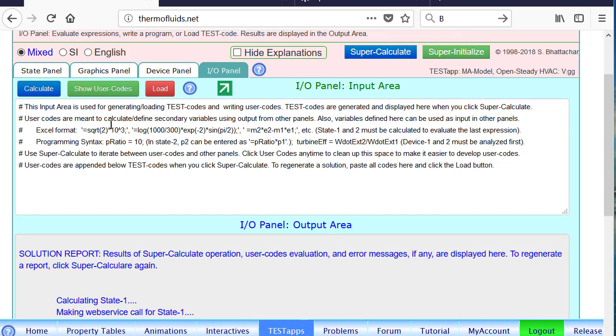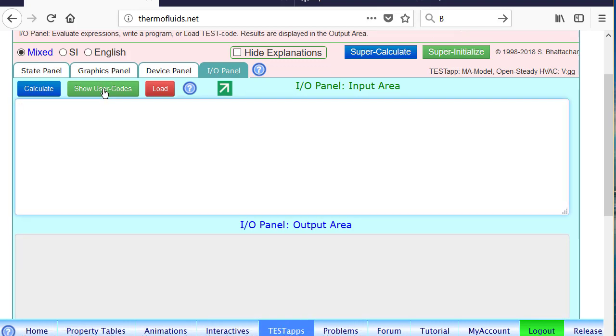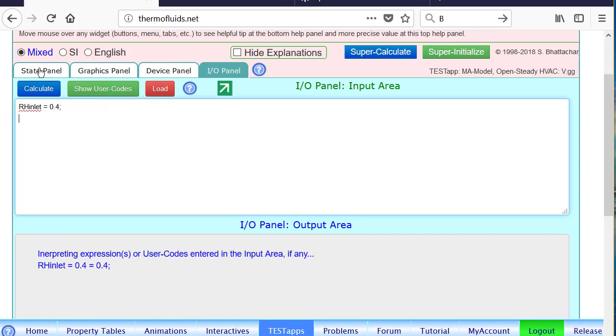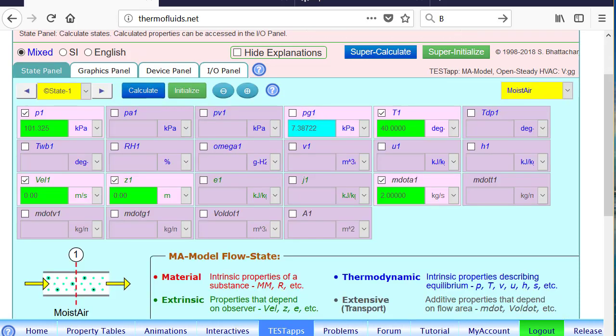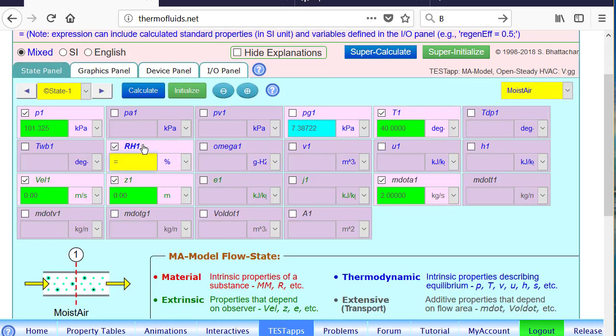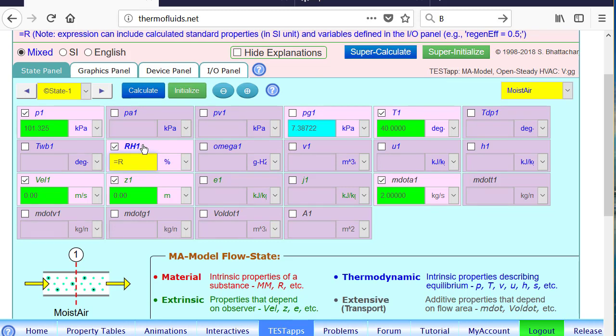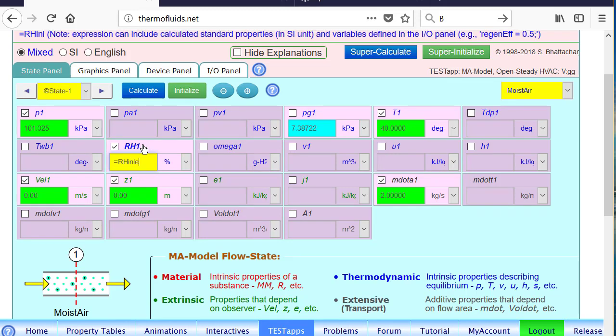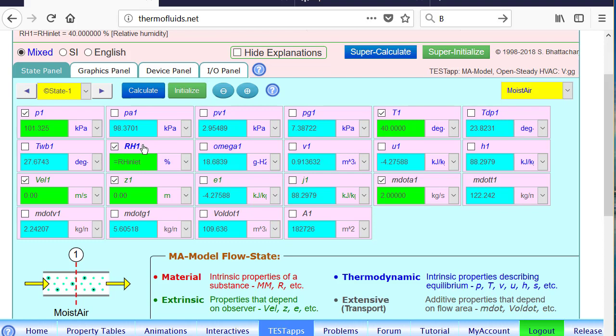In the I.O. panel, let's declare a relative humidity at the inlet, RH inlet, because this will be a parameter of the problem, 0.4. That's the SI unit, not the percent. Notice that I'm not calling it RH1, because that's a state variable. So RH inlet, we can come back. And it's for state 1. Type in RH at inlet. So that should calculate the state of the inlet.